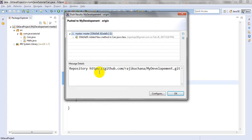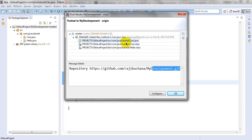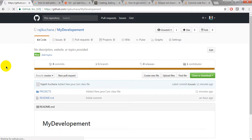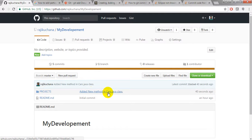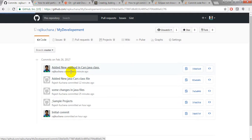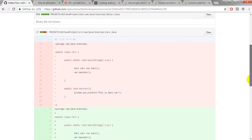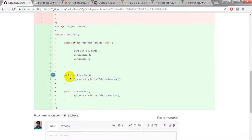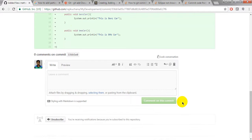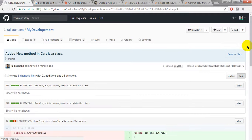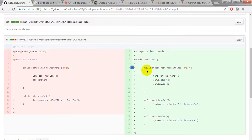It will push to my development origin. Just click Yes. You can see the class files and java file - click OK. Now let's go to GitHub and refresh. You can see the commit message 'add a new method in cars java class' - I have made 5 commits total. Click on this commit and it will give you the details. This file shows I have added the BMW car method. Under java tutorial you can see the changes - what was added. You can also add a comment on this commit.